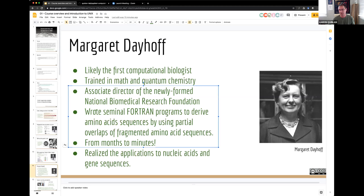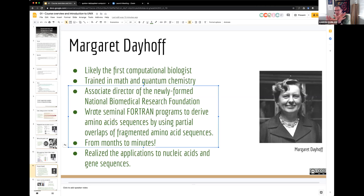She became associate director of the Biomedical Research Foundation and is known for writing seminal programs in Fortran to derive amino acid sequences by looking at partial overlaps between fragments. If you can only sequence the first 20 amino acids of a protein in one experiment but get another 20 from another experiment, and there's shared sequence that overlaps those two fragments, you might be able to infer a contiguous sequence — like putting together a jigsaw puzzle.